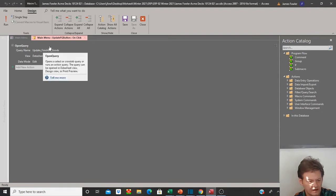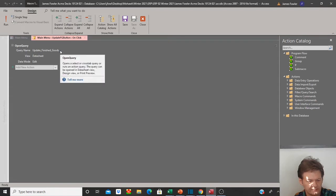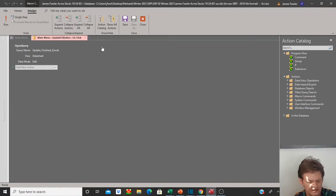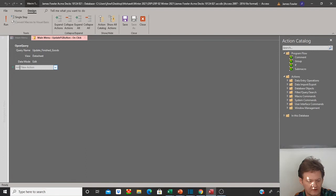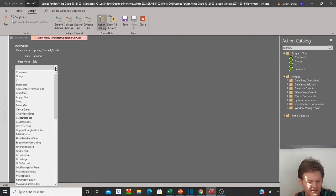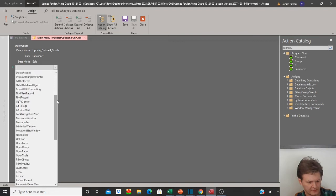We can see the command that we've placed on the button is to open a query, and the query name was 'update finished goods' viewed in data sheet — that's the first function. Now we want to add a new action, which you can see right below here. There are many things you can add as a function on your button. Let's hit the drop-down menu and the one we're looking for is an action called 'open report'. I'll go down — there's open form — here it is, open report. So I'm going to select open report.